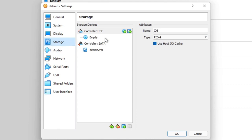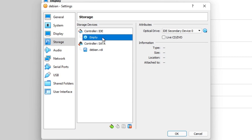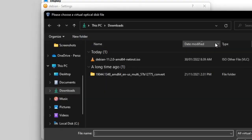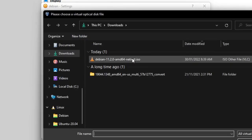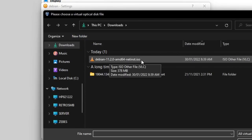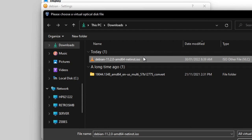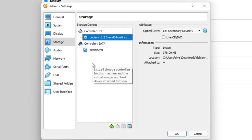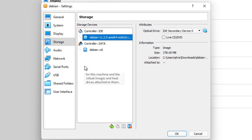In the Storage section, I've got my virtual SATA disk. Under my optical drive, I'm going to click Choose a File and select my Debian net installer that I've downloaded. That's going to put the ISO in and present it to the virtual machine as an optical drive that it can boot off.